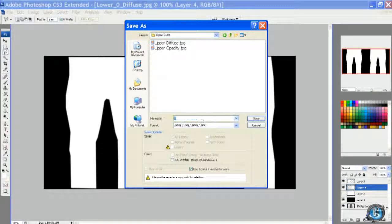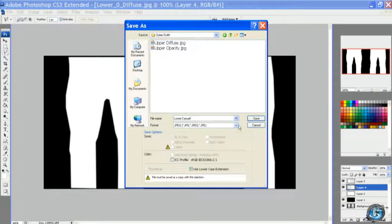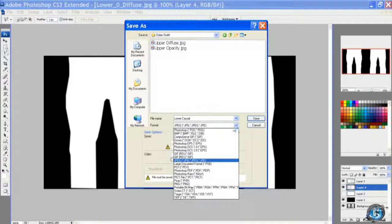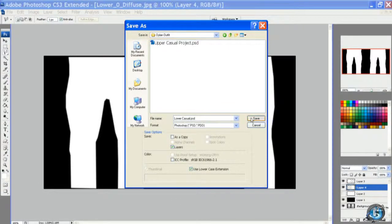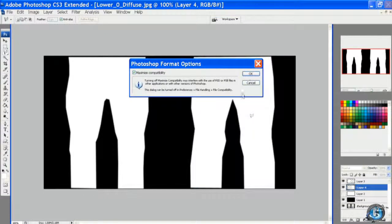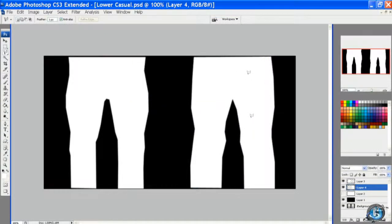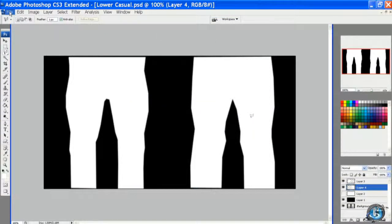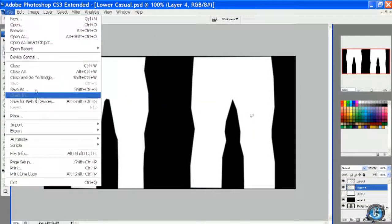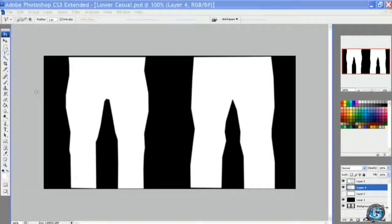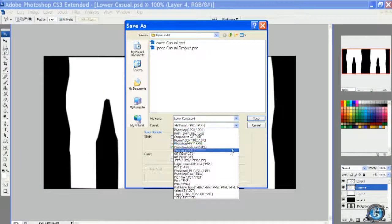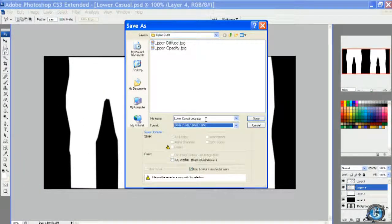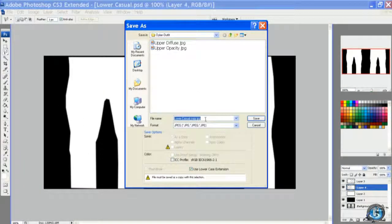We'll just call it lower opacity. We're saving it as a layered file first and then we'll save it as a JPEG. I just think it's wise to save often.